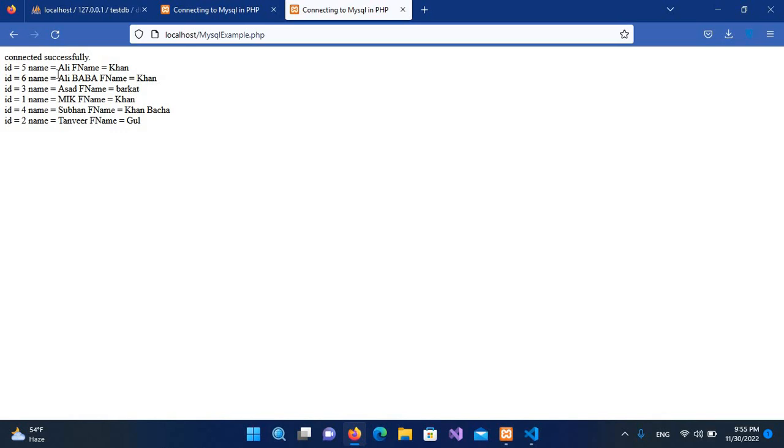And it is in an ascending order by name. As you can see, Ali is shown, then Ali Baba is shown, then Asad. First, it is shown in order alphabetically. First the A is shown, then M, then S, then T.